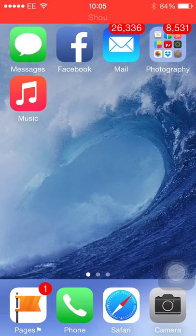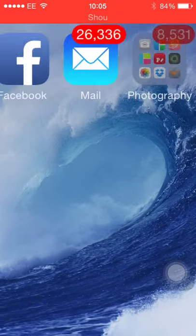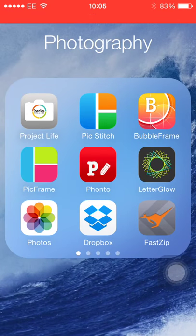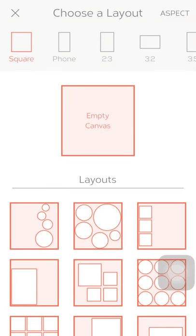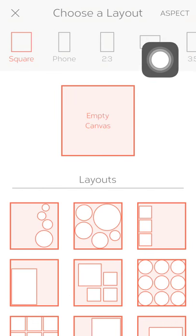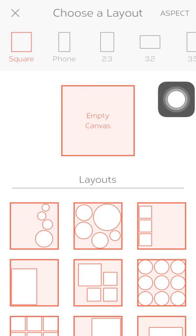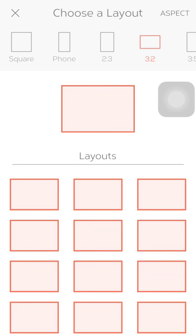Now we're going to look at how we can use the Bubble Frame app to add elements and shadowing to photos and journal cards. If we open the app we'll see the front screen — we're going to select New Project, and then at the top we need to select the size of our canvas. They don't have a six by four option, so we select three by two because that's exactly the same dimensions.